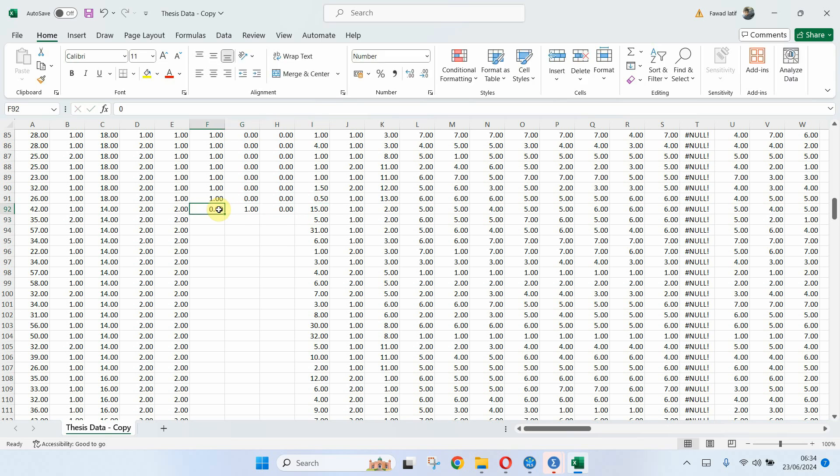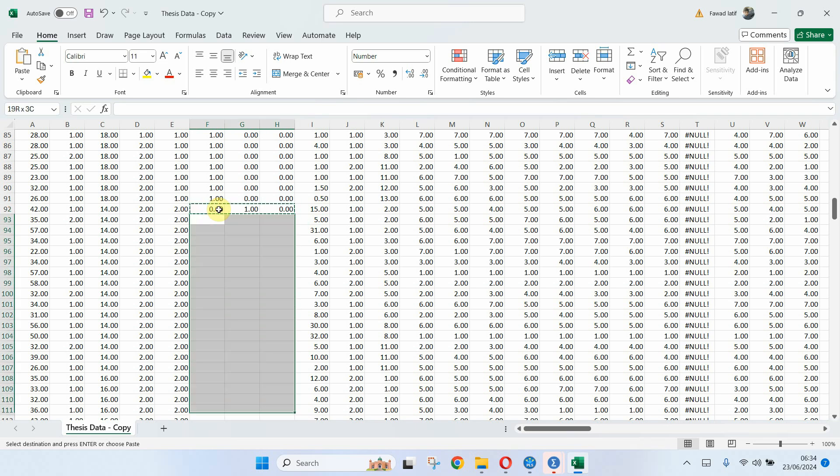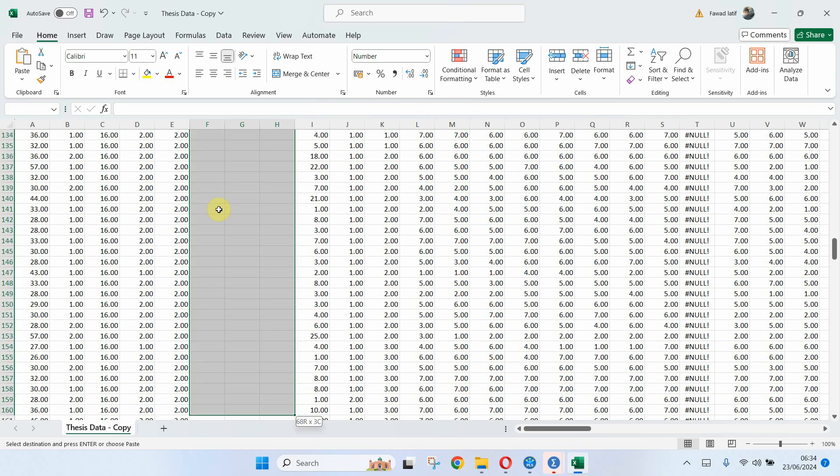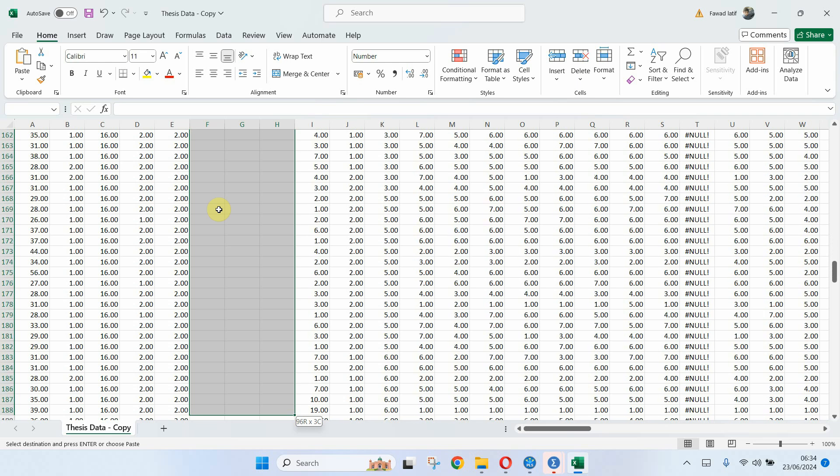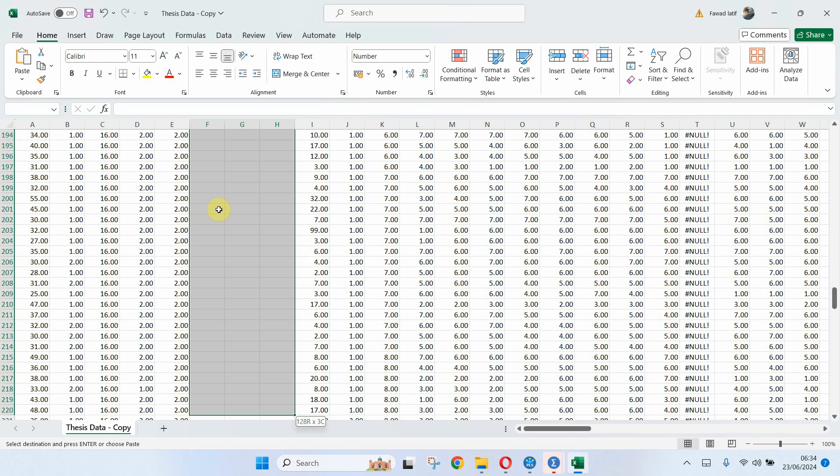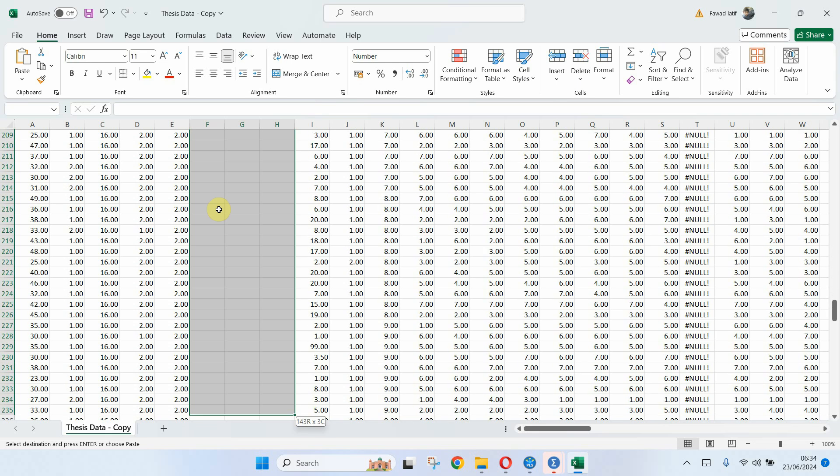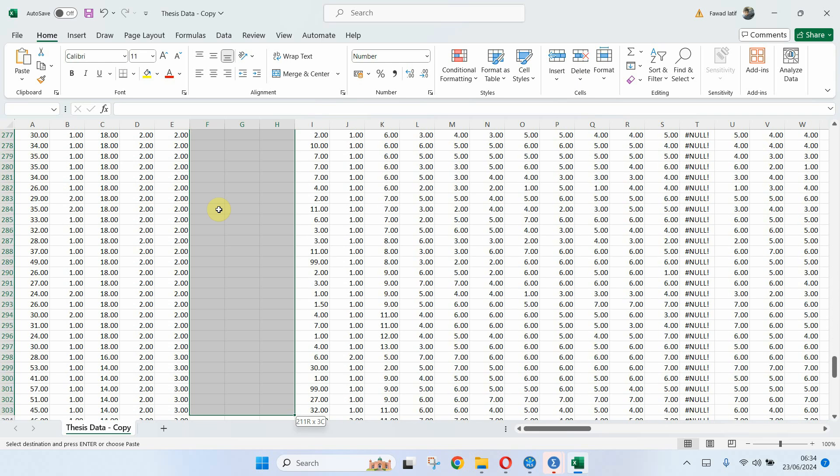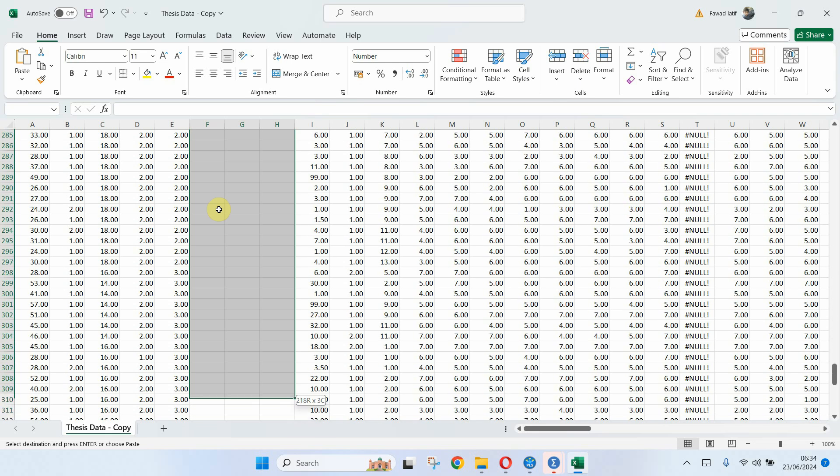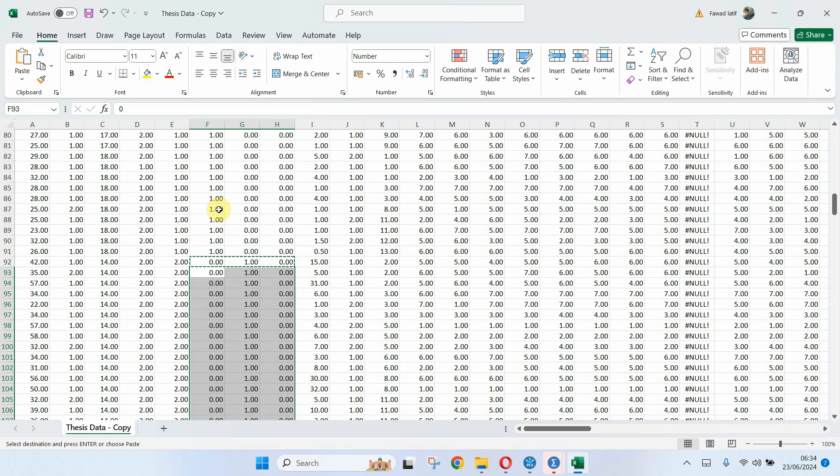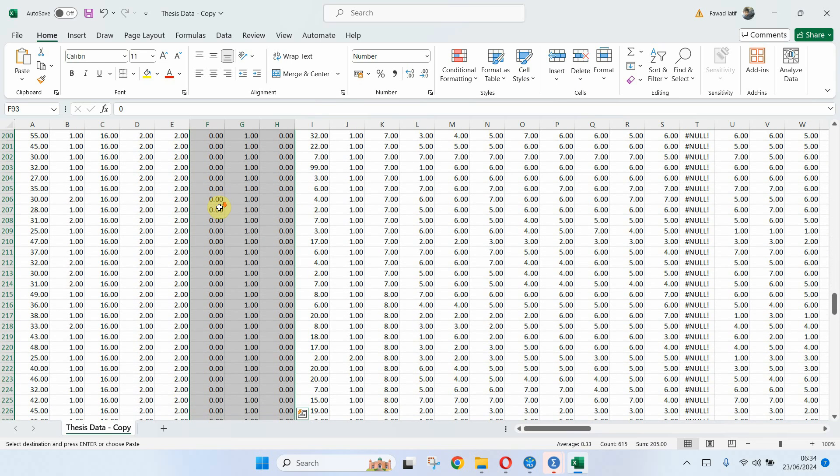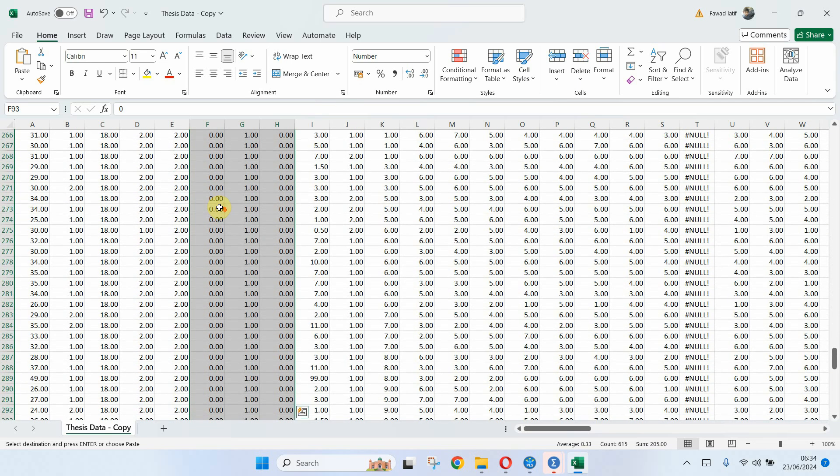So what I'll do is I'll simply copy these three and select all these respondents that are middle level. And up until here, paste it. And similarly, I'm going to do it for the senior level as well.